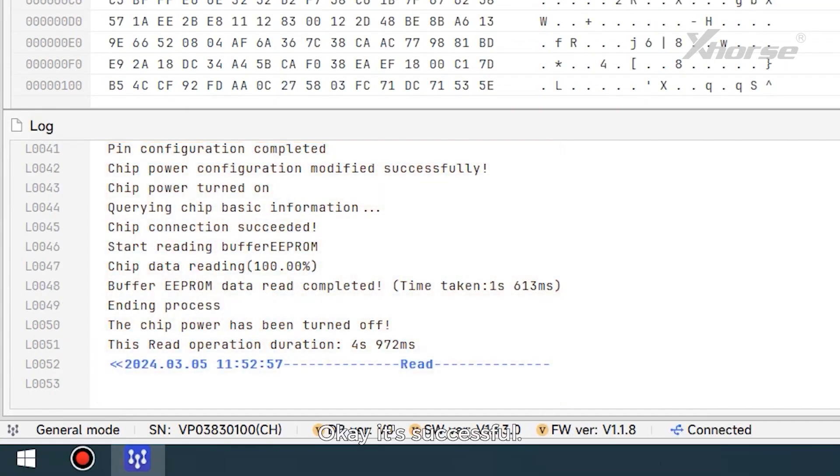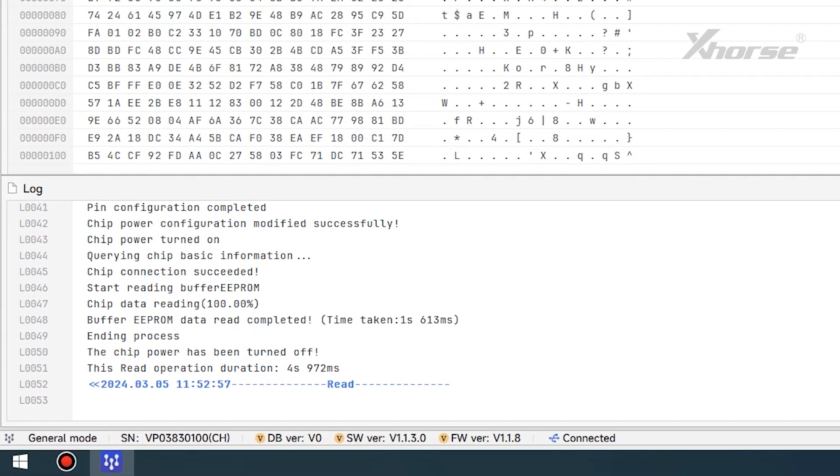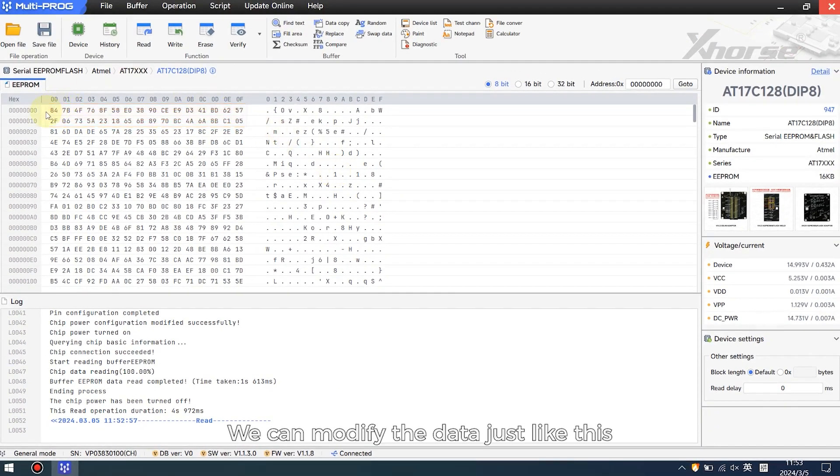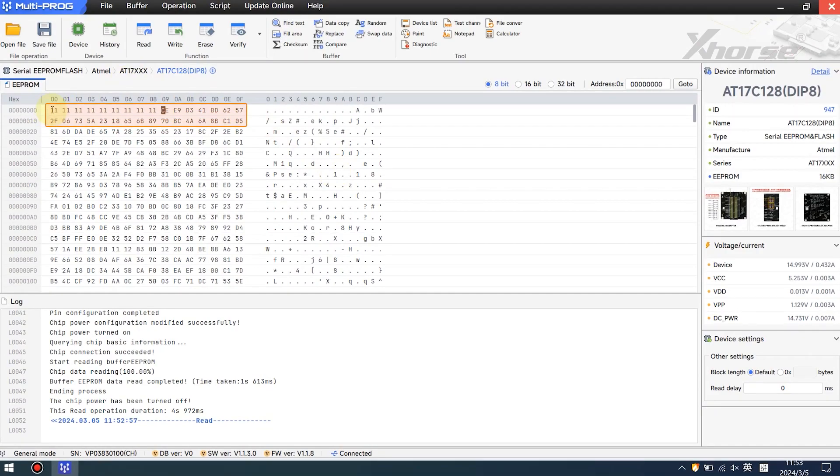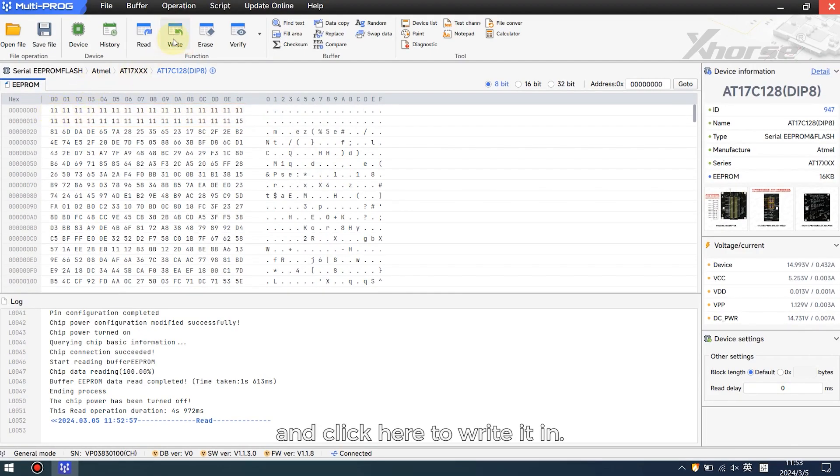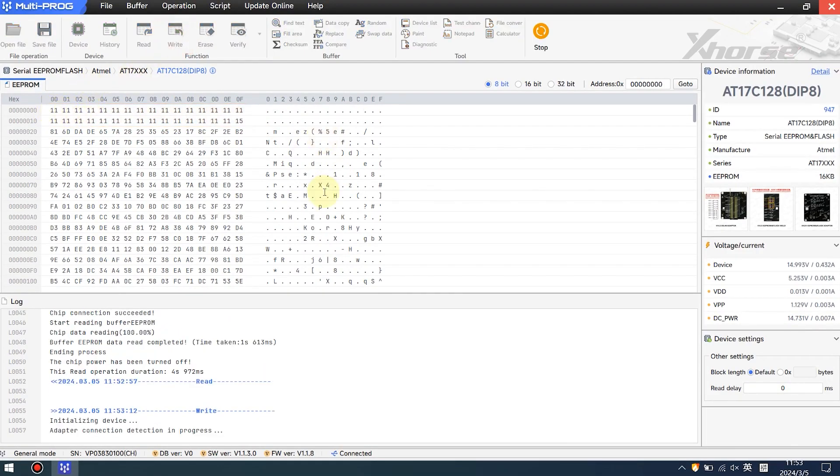Okay, it's successful. We can modify the data just like this, and click here to write it in.